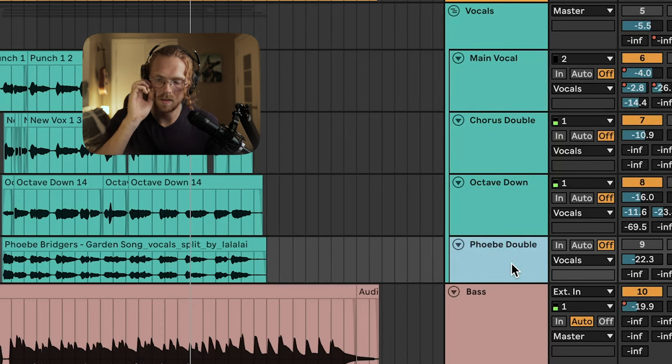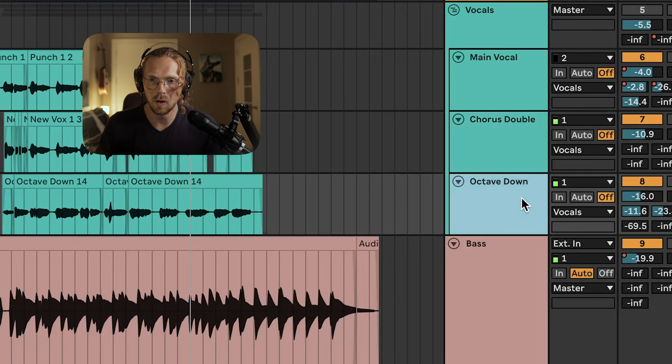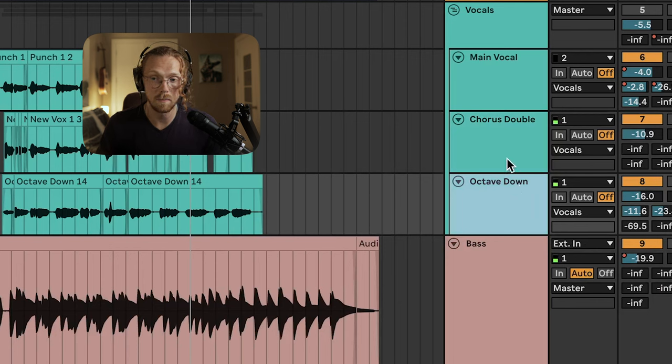I used this Phoebe double here as just a reference in the track — I'm going to delete it. So we have the octave-down take, which is me. I'm going to show you my raw vocals — they're terrible, I can't believe I'm about to show this to thousands of people.